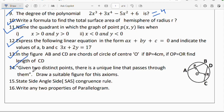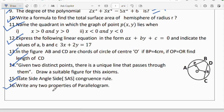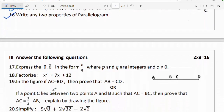Question 14: given two distinct points, there is a unique line that passes through them — draw a suitable figure for this axiom. Question 15: state the Side-Angle-Side (SAS) congruence rule. Question 16: write any two properties of a parallelogram. These are all one-mark questions.